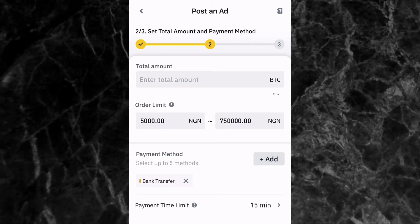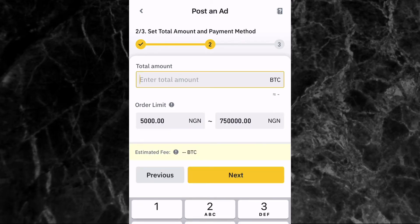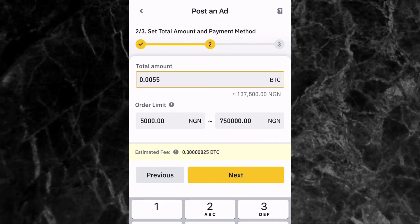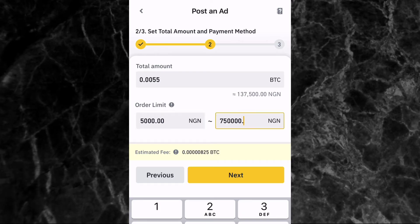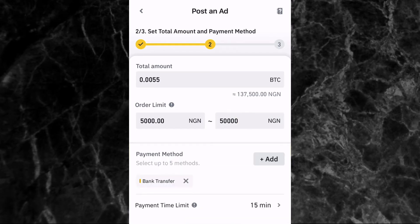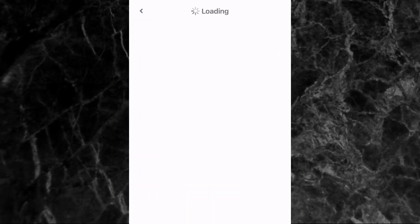The second stage is to set the total amount and payment method. Enter the total amount of BTC you want to buy — for example, 0.0055 BTC. Then set the order limit, which is the range of fiat a buyer can trade with you. For instance, between 5,000 naira and 50,000 naira. Then select your payment method — how you want to pay.